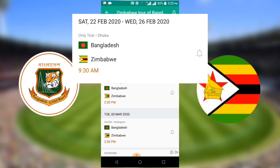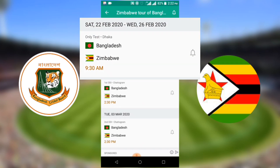Viewers, Bangladesh versus Zimbabwe only test match will start on Saturday, 22 February 2020, at Bangladesh time 9:30 a.m.